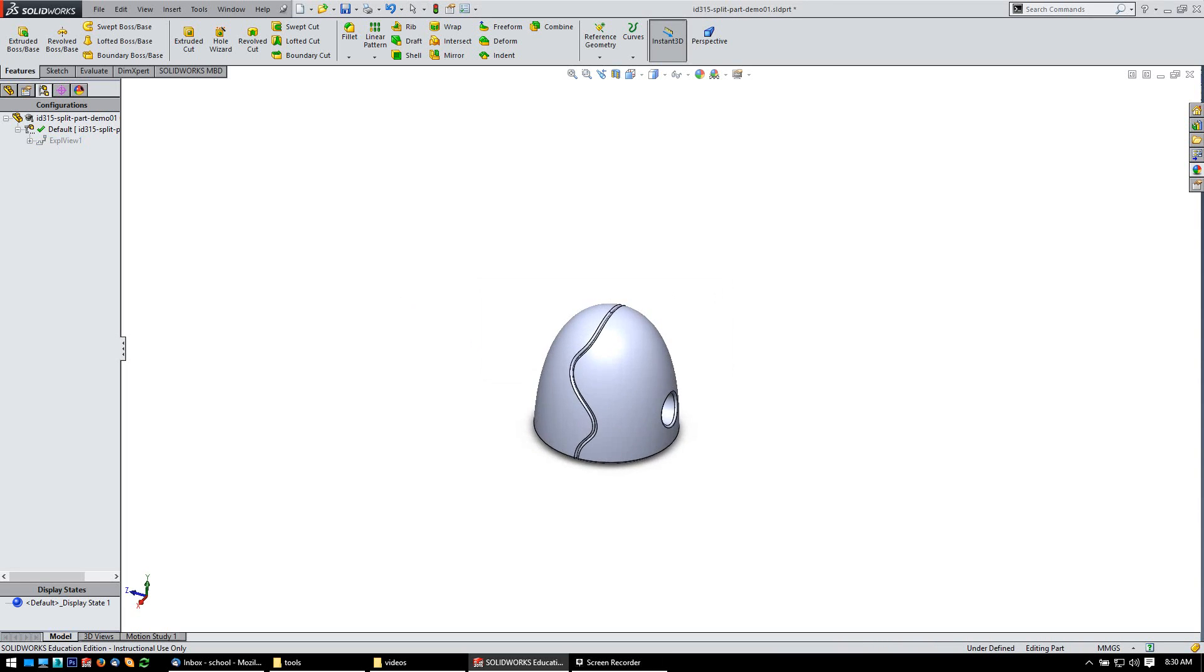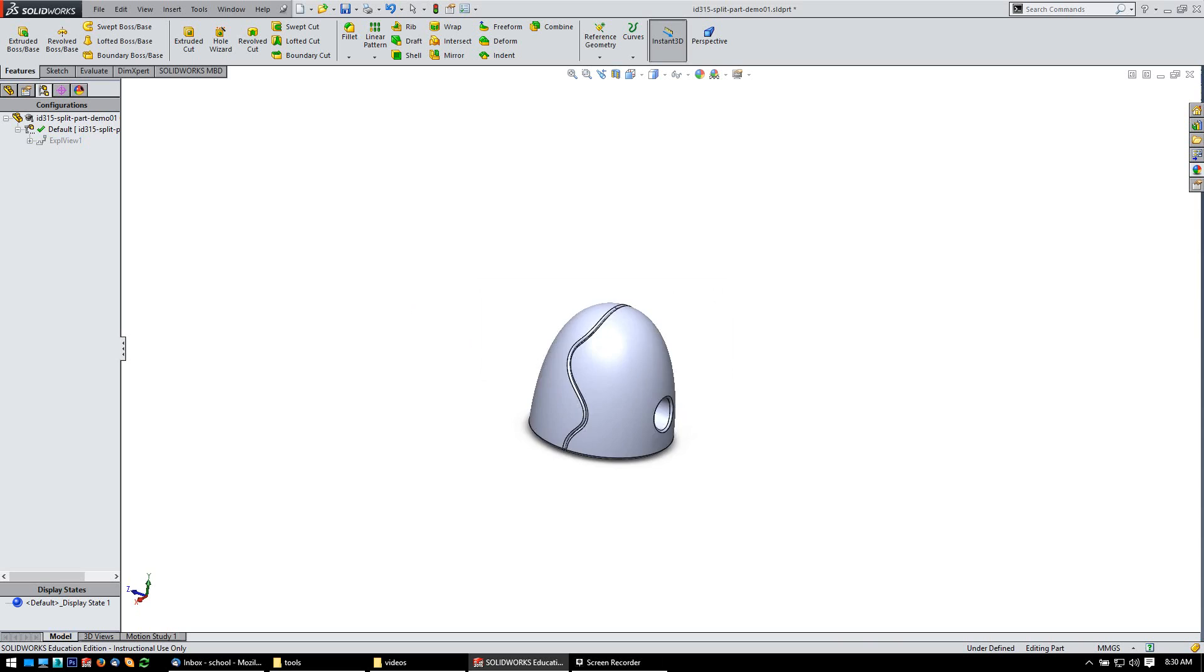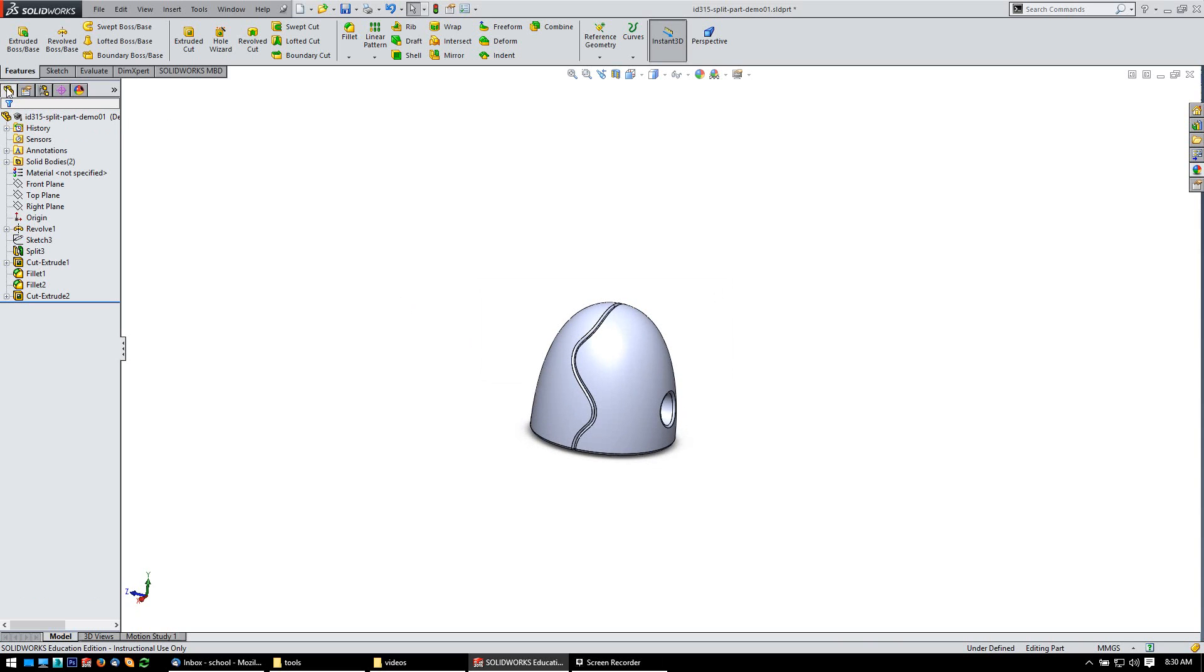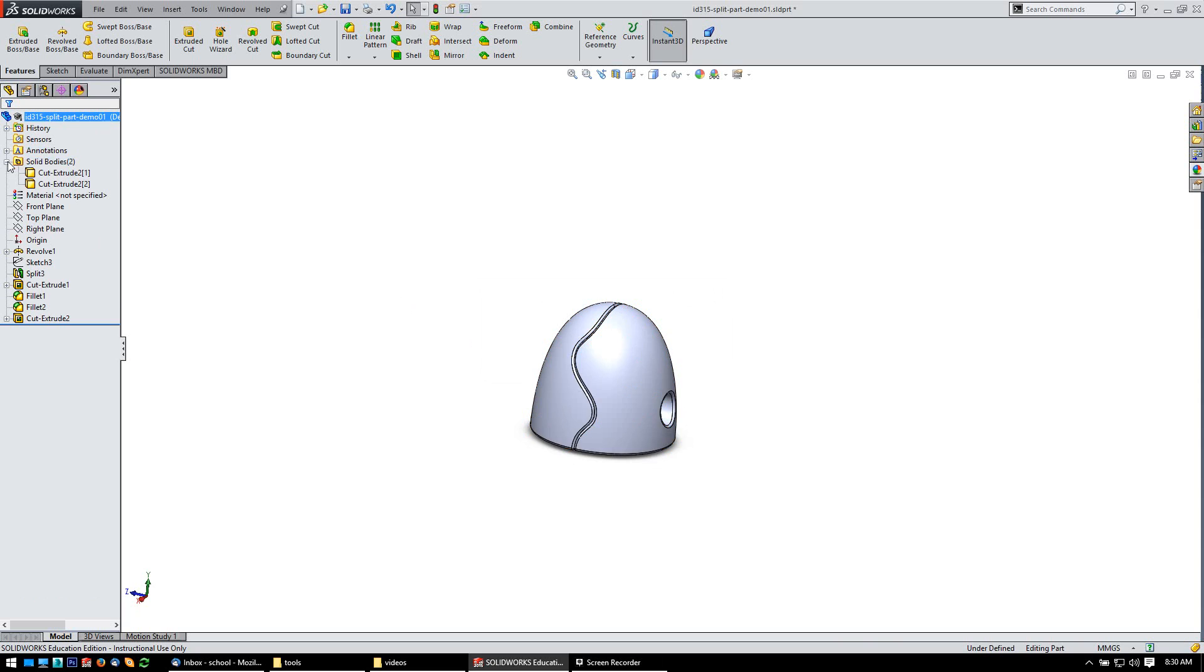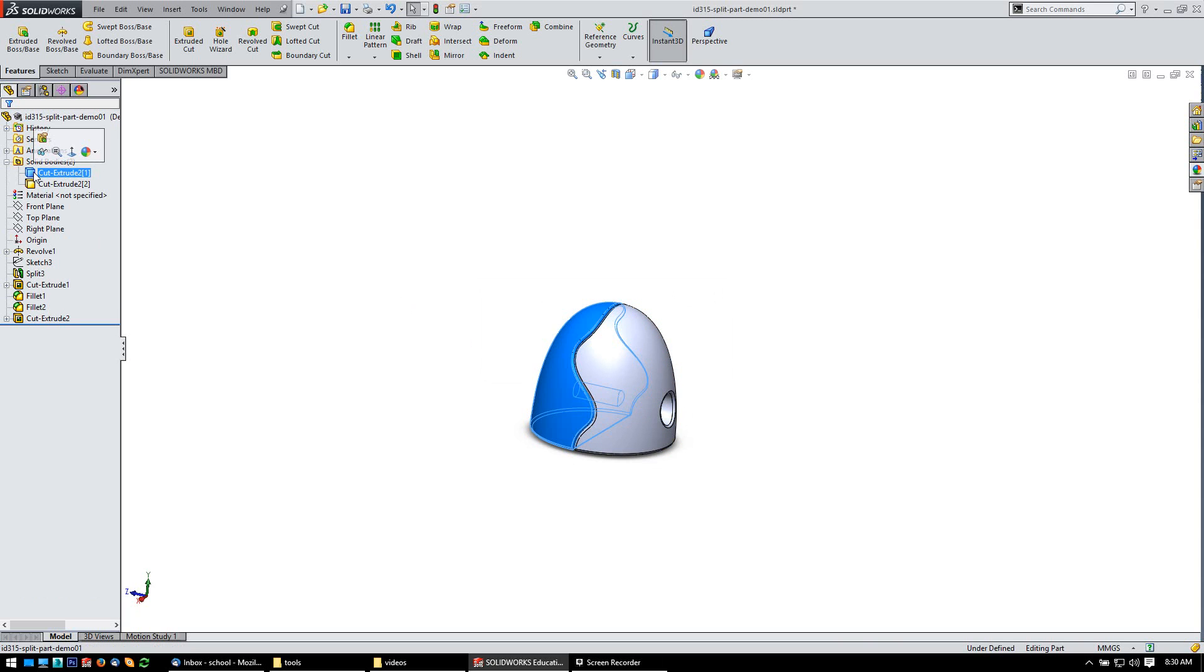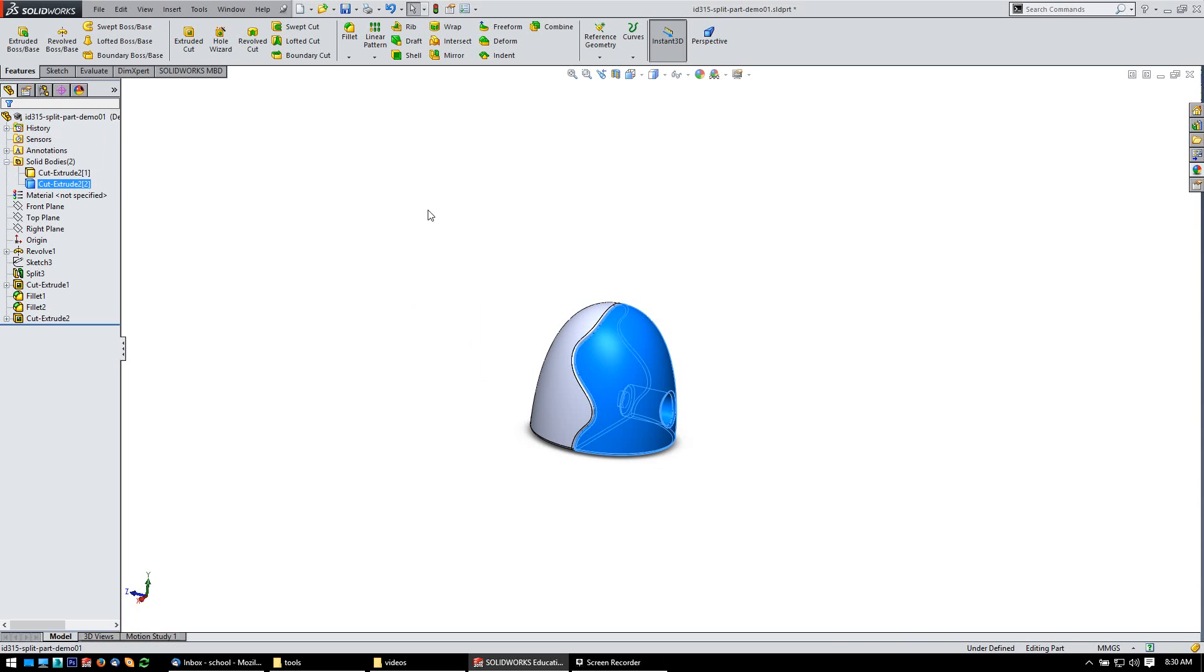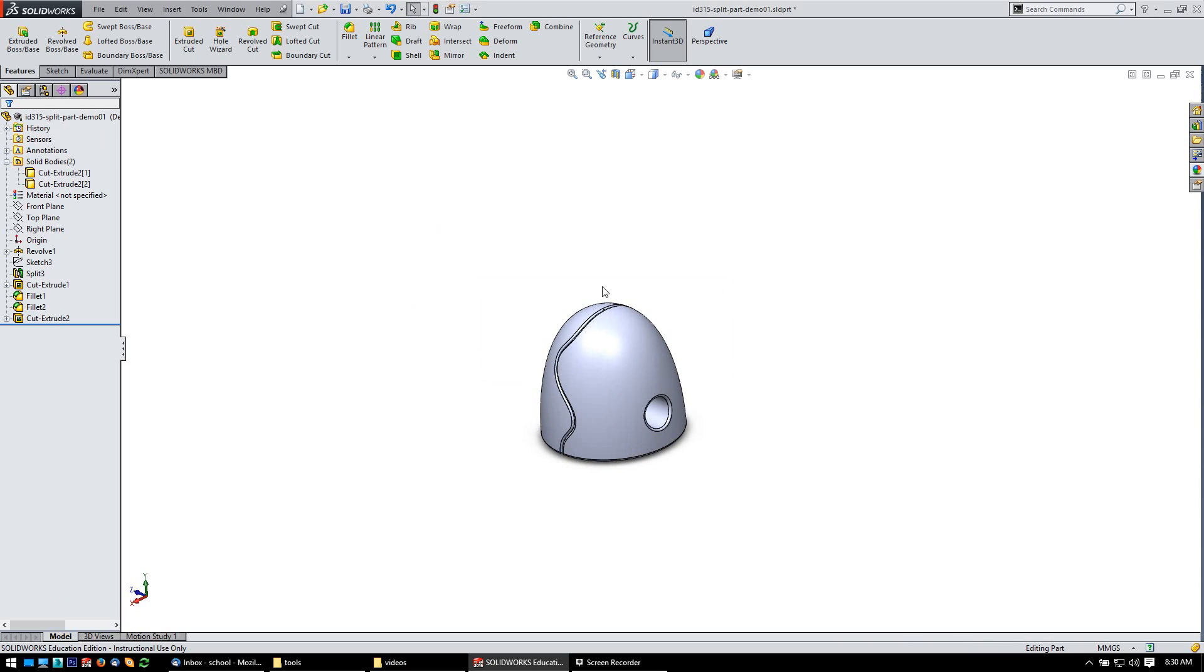What I want to do for this next project is show you how to work with multibody parts, such as this one. If you look in the tree here, under my solid bodies folder, you'll note that I have two different solid bodies, so two different halves of these parts. These were made by making one part from a revolve and splitting it.